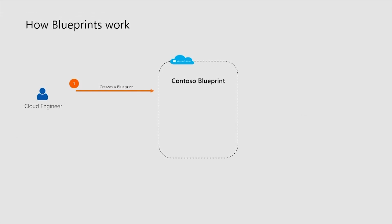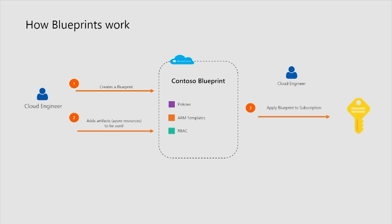And the way a Blueprint works, simply a cloud engineer or other Blueprint author would create the Blueprint, add those artifacts, as we just looked at, to the Blueprint. So that includes policies, ARM templates, and RBAC. And then the Blueprint gets assigned to the subscription by that same cloud engineer.